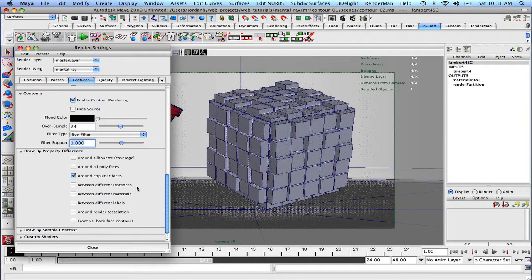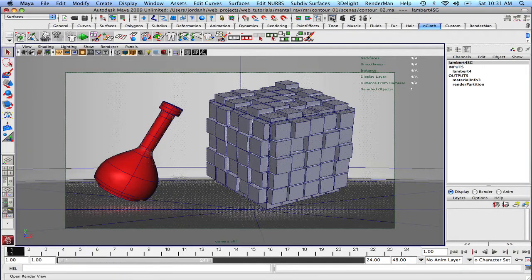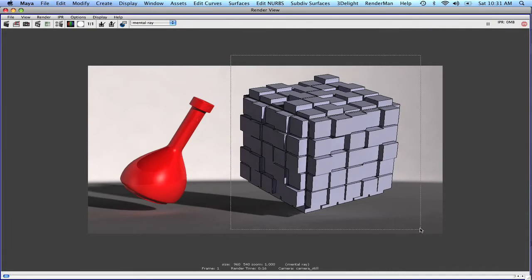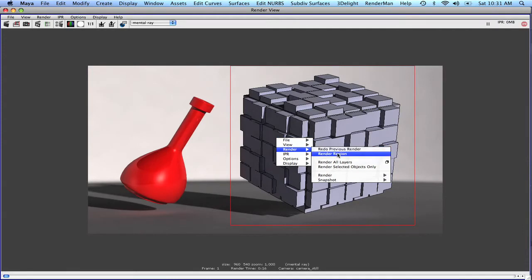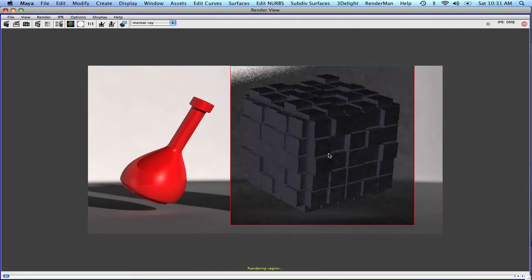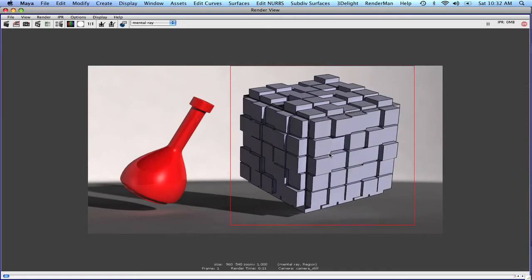So we can increase that. Let's just try right now to 24. And you'll see that it really doesn't affect the total rendering time that much. So right now I'm just going to click and drag and I'm going to go render region. Okay, and at least you can see that the quality of the lines has gotten a lot better.